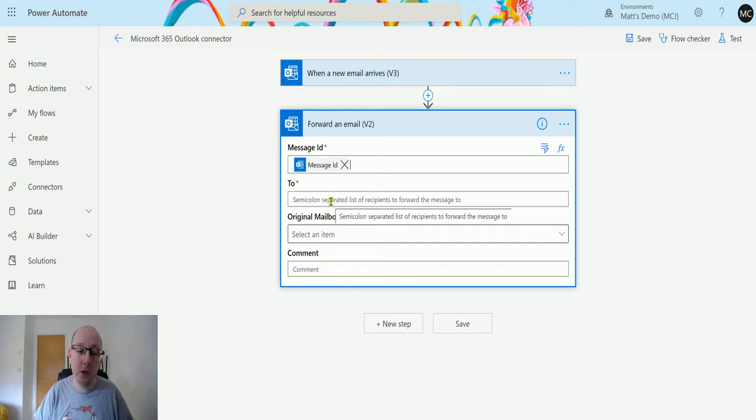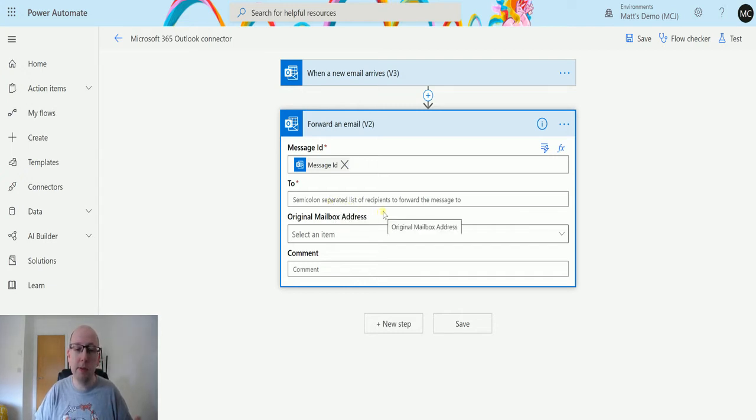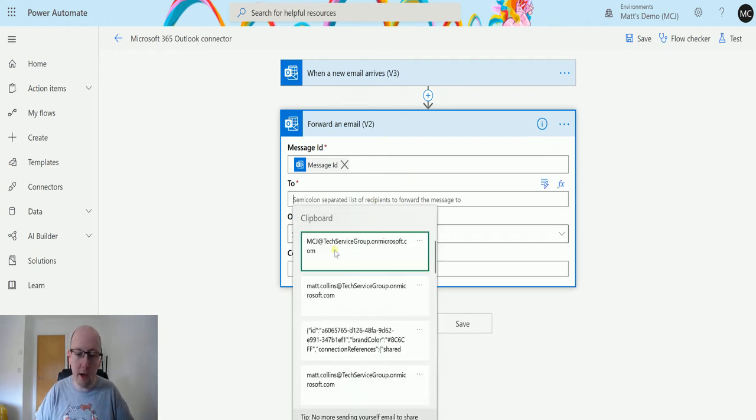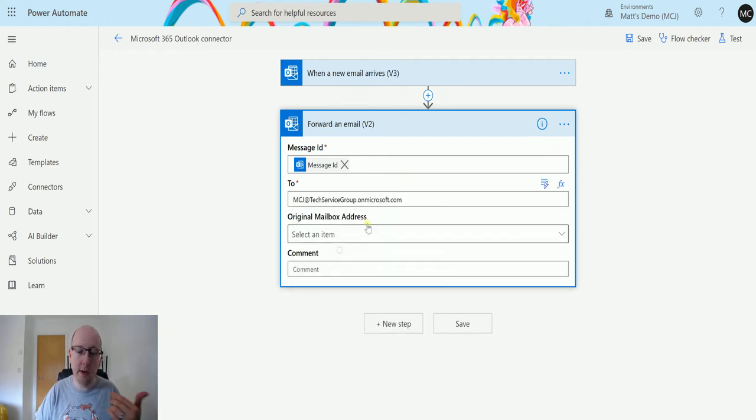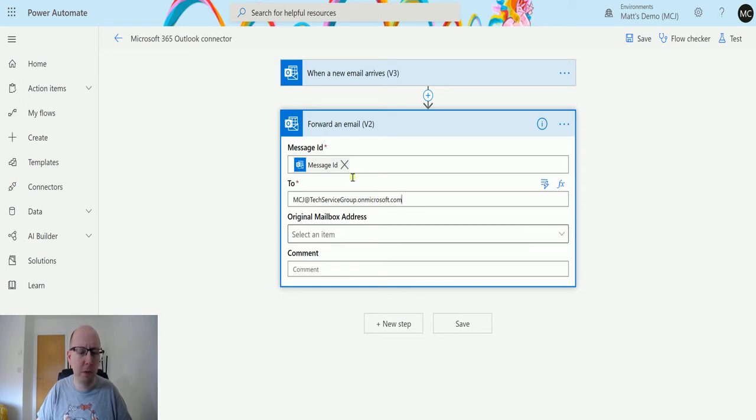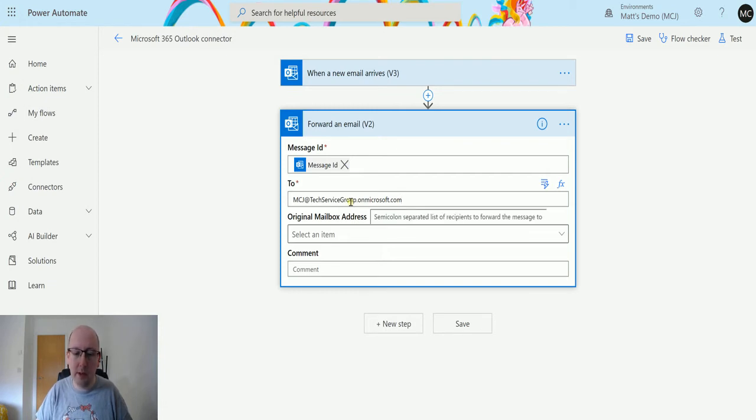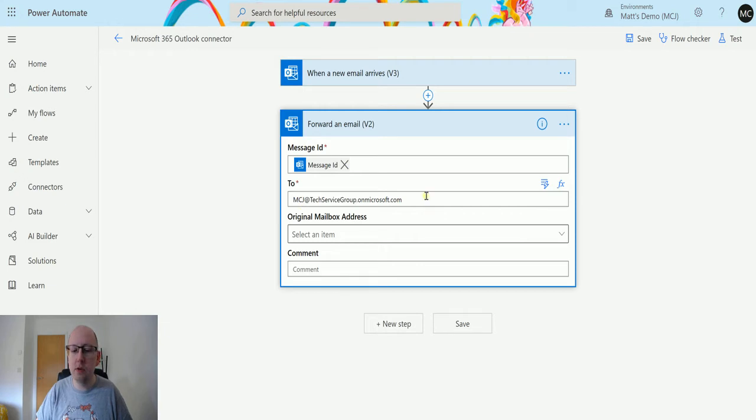The two is a semi-colon separated list of the recipients of who you want to forward this email to. So in my instance, I have a Office 365 Group or Microsoft 365 Group, as they may now be called, from one of my things, either SharePoint or Planner or something like that. But it's called mcj.techservicesgroup.microsoft.com.